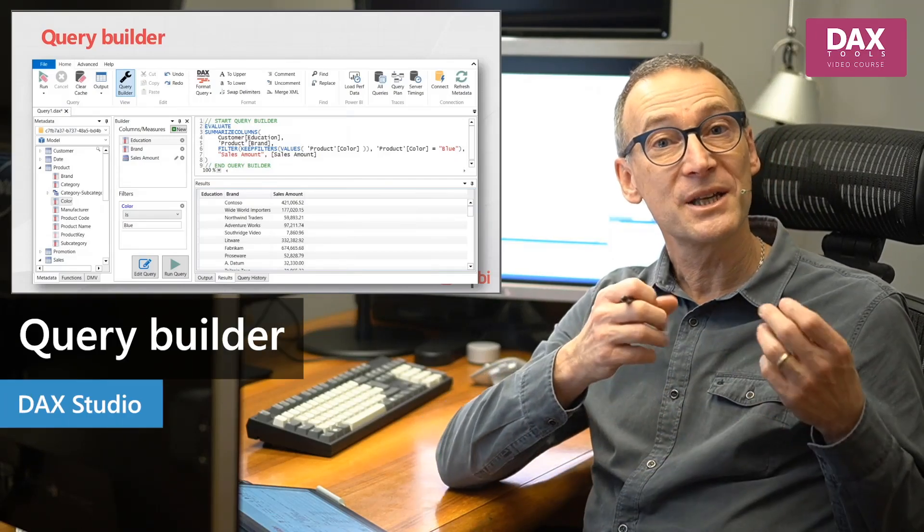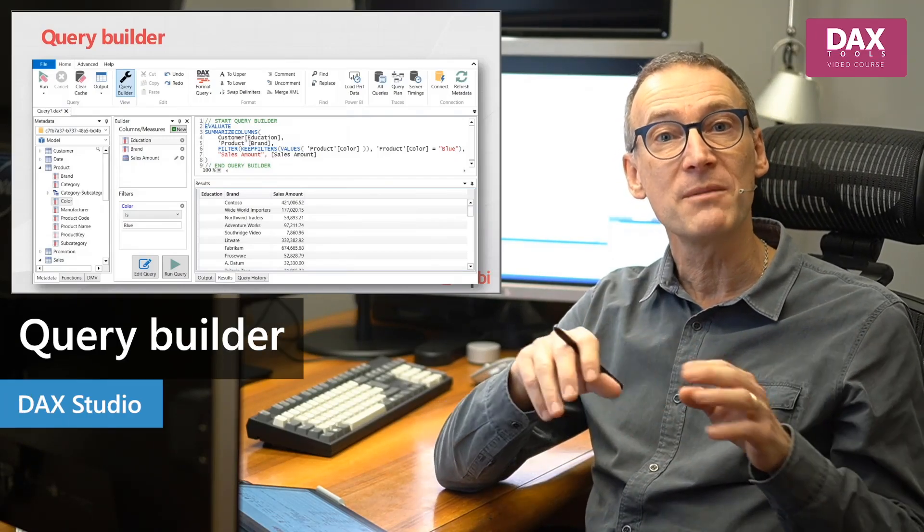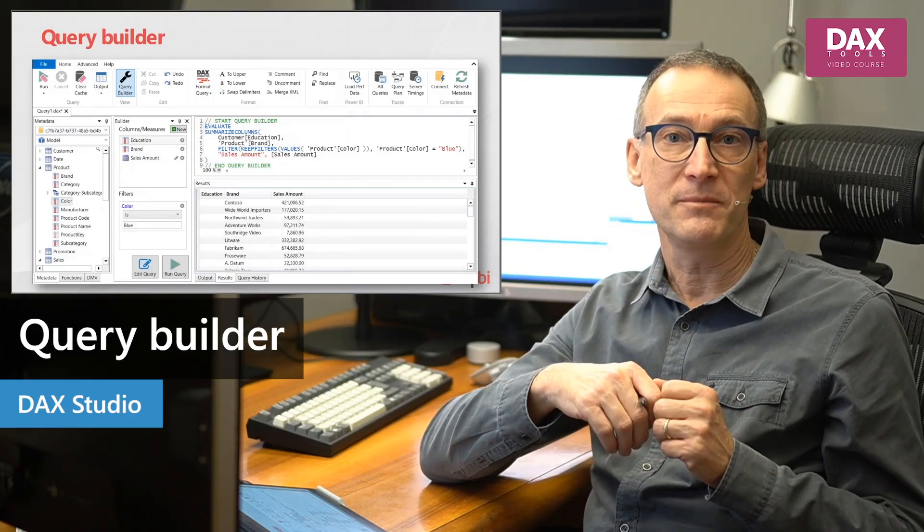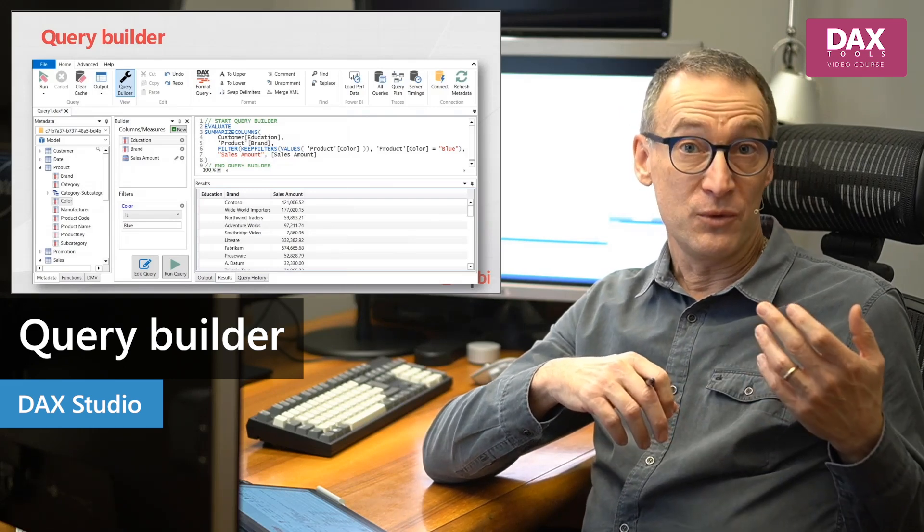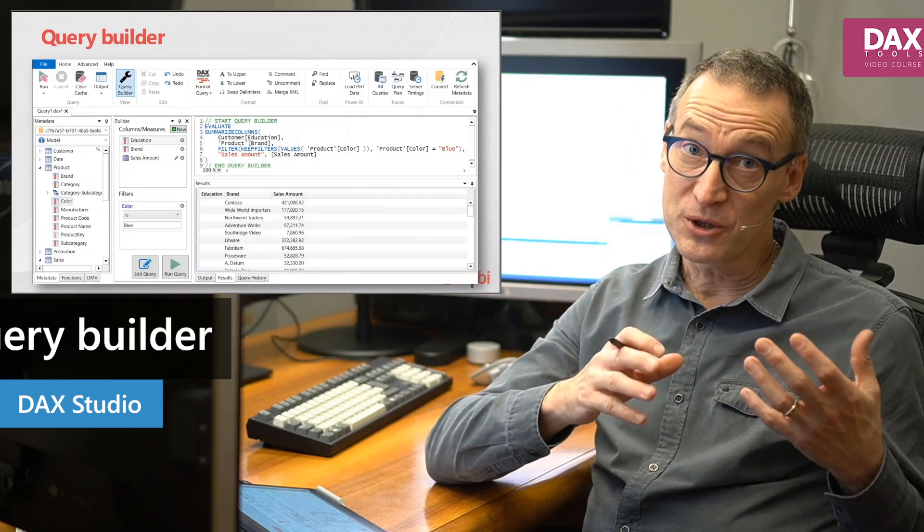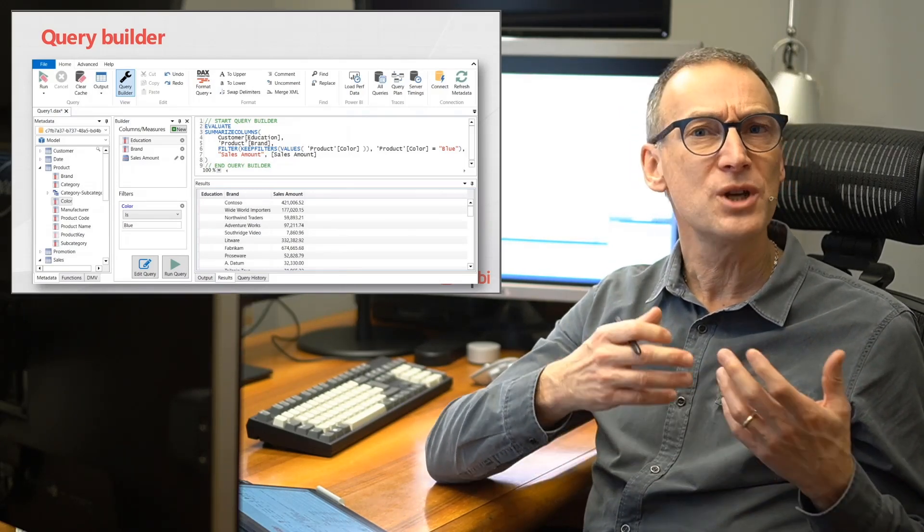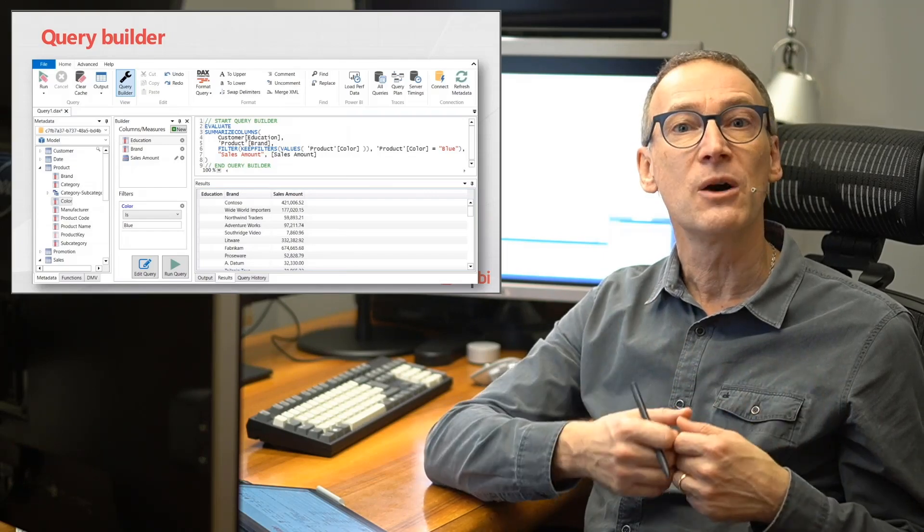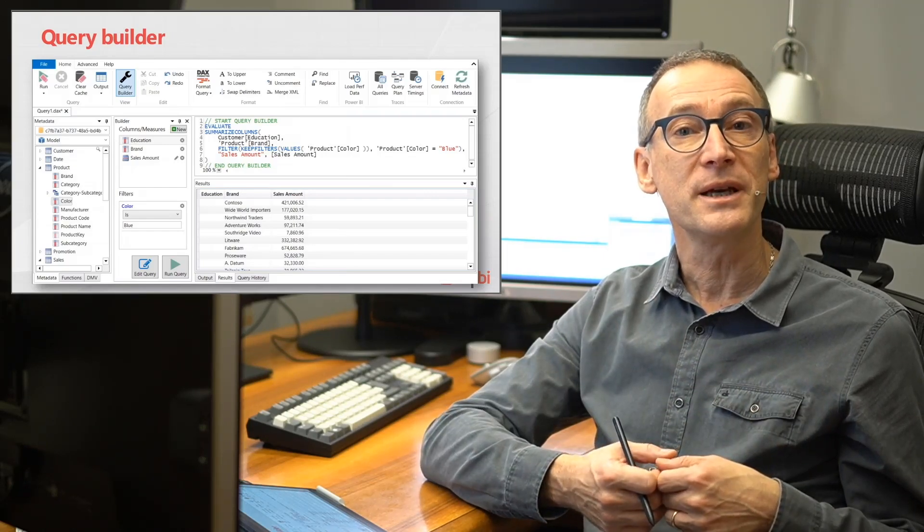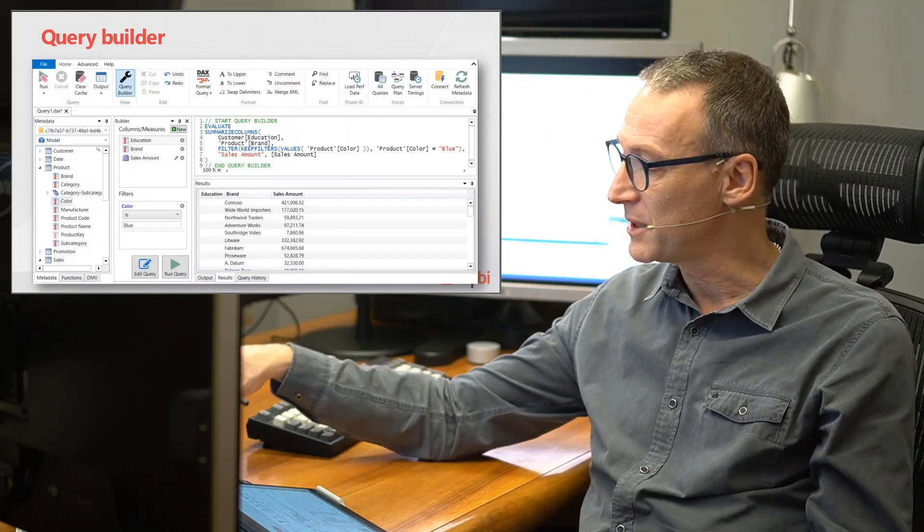So far, we have executed a few queries, but we had to type them by hand. If you are new to DAX and you are not so proficient, or if you just want to see how a query can be created, you can use the Query Builder.